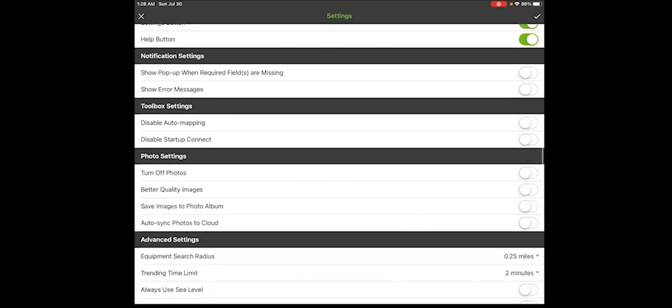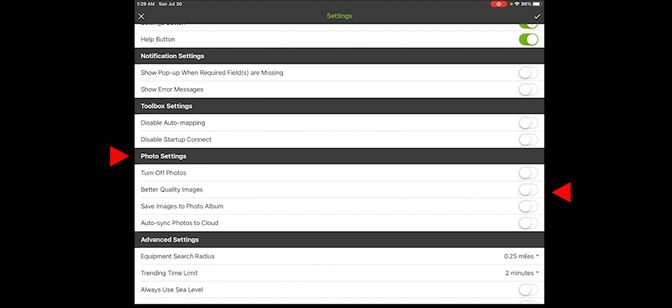The next section is photo settings. So you can actually turn off all photos throughout MeasureQuick if you don't want to take them. Some people have third-party apps as part of their company-wide group, and they just do their own photos in a different app, so you can just turn them all off. If you're going to take photos in MeasureQuick, then you want to leave that as it is. Better quality images is for devices that don't take good images. So if you want to increase the resolution, you can turn this on. The challenge is it also increases the size of the pictures, increases the size of the reports, and how long it takes to upload them.